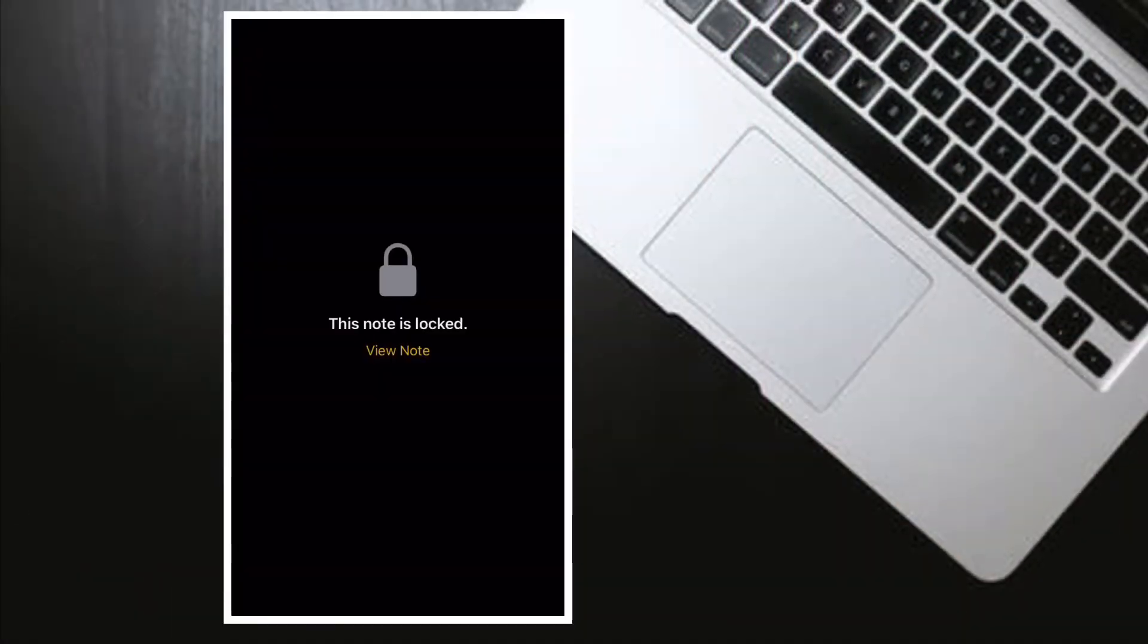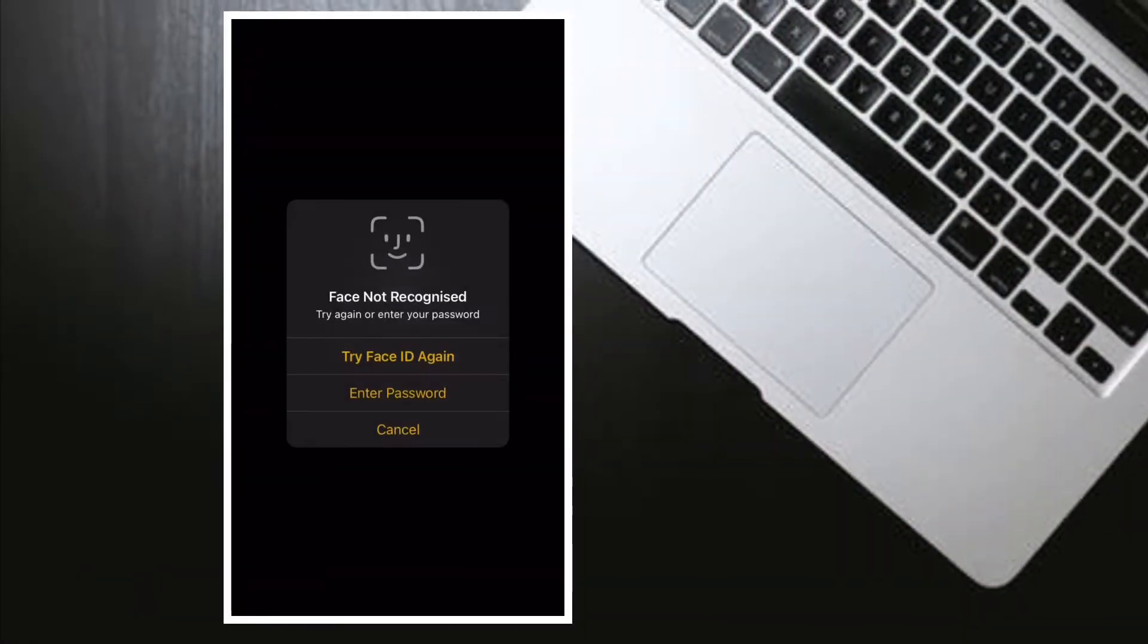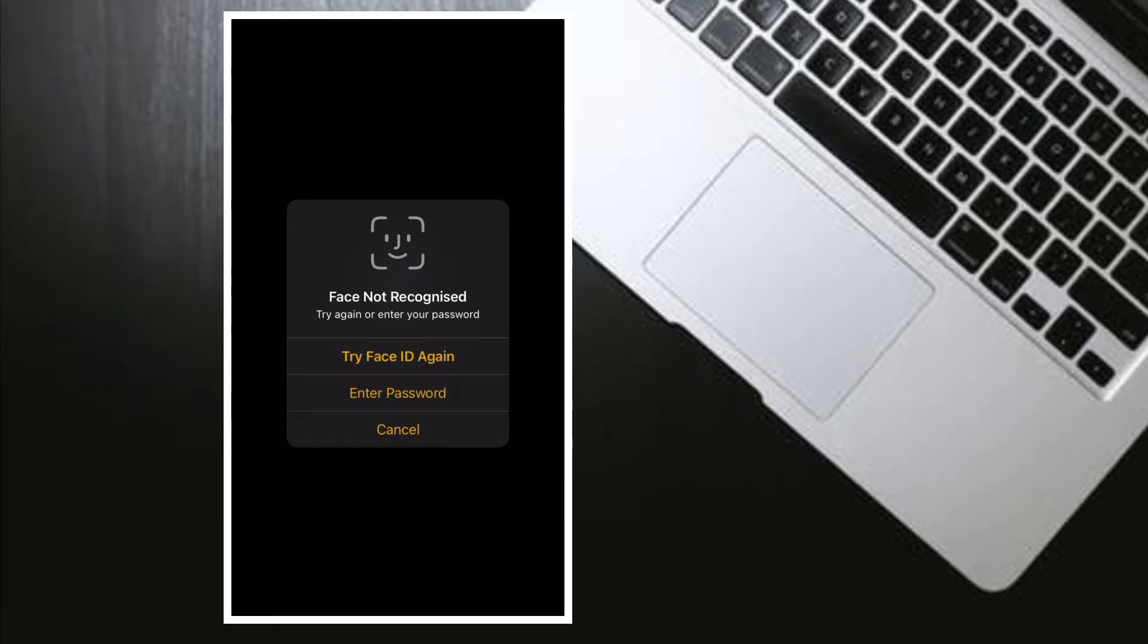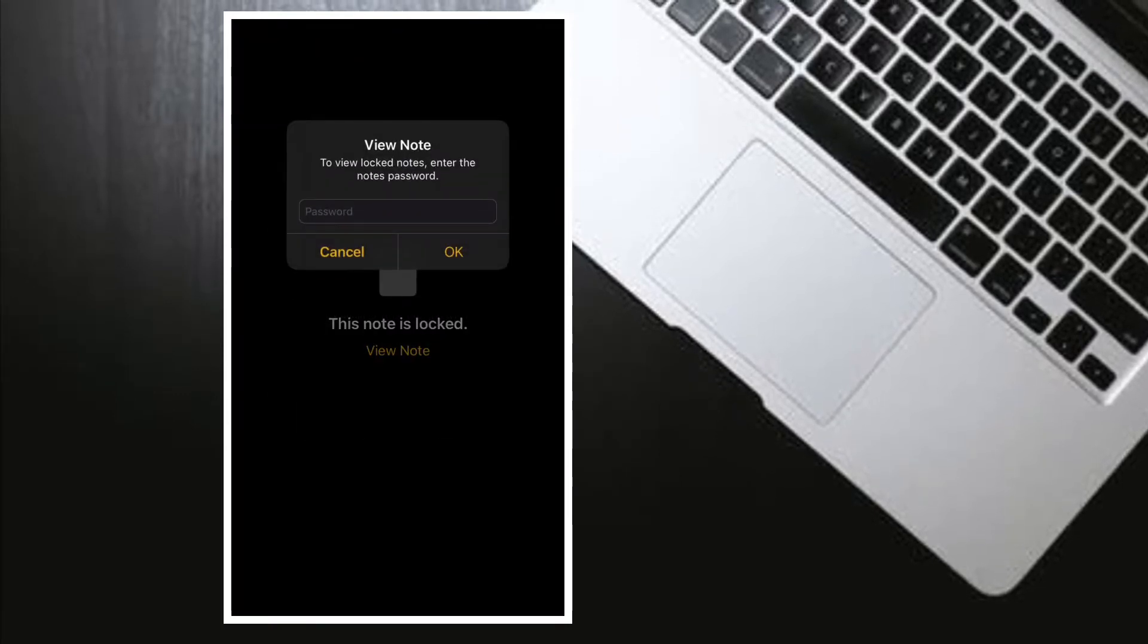Hi friends, this is RK from 360 Video. Right now I'm going to show you how you can reset your Notes password on your iPhone or iPad.